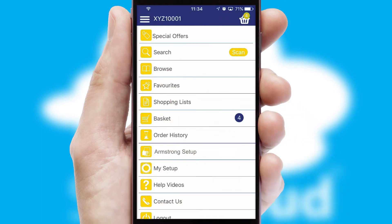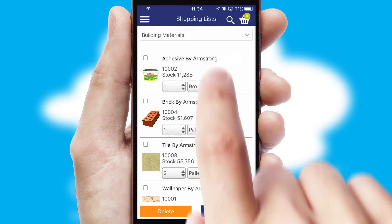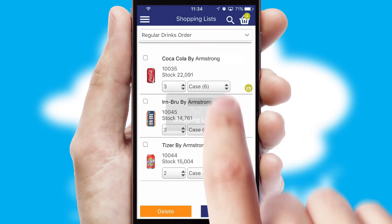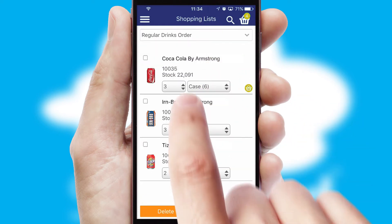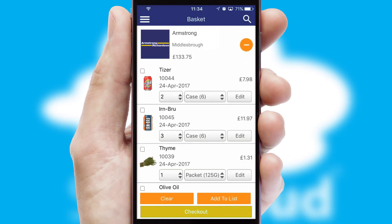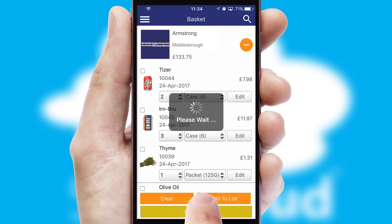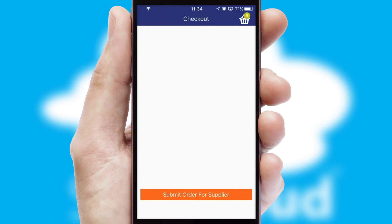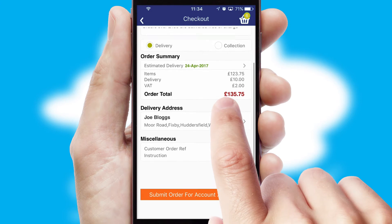Both suppliers and customers can set up and maintain shopping lists, often based on purchase history or recommended items. Once the basket is complete, all the order information will be presented at the checkout. SwiftCloud also supports click and collect functionality.